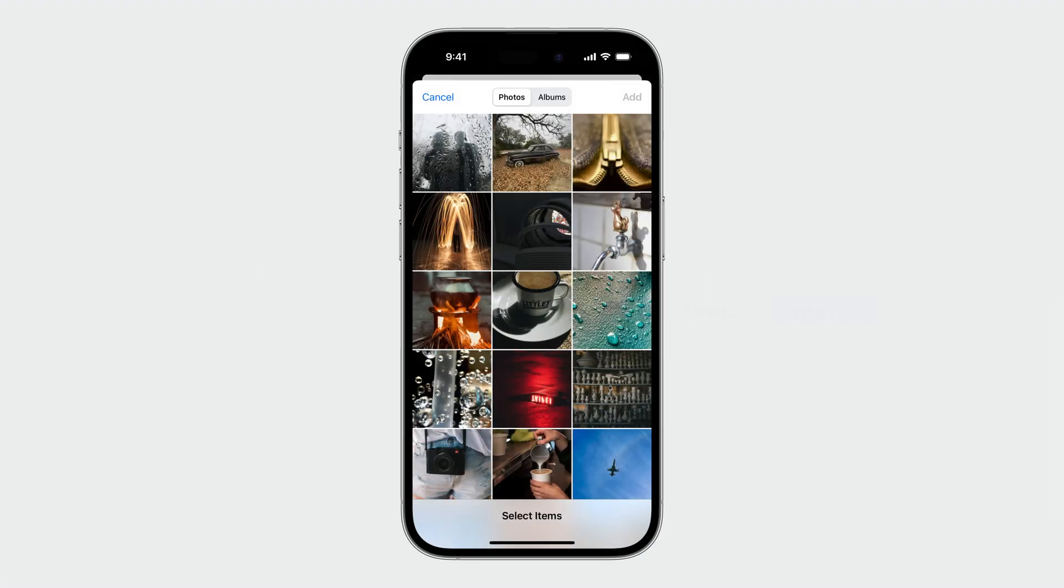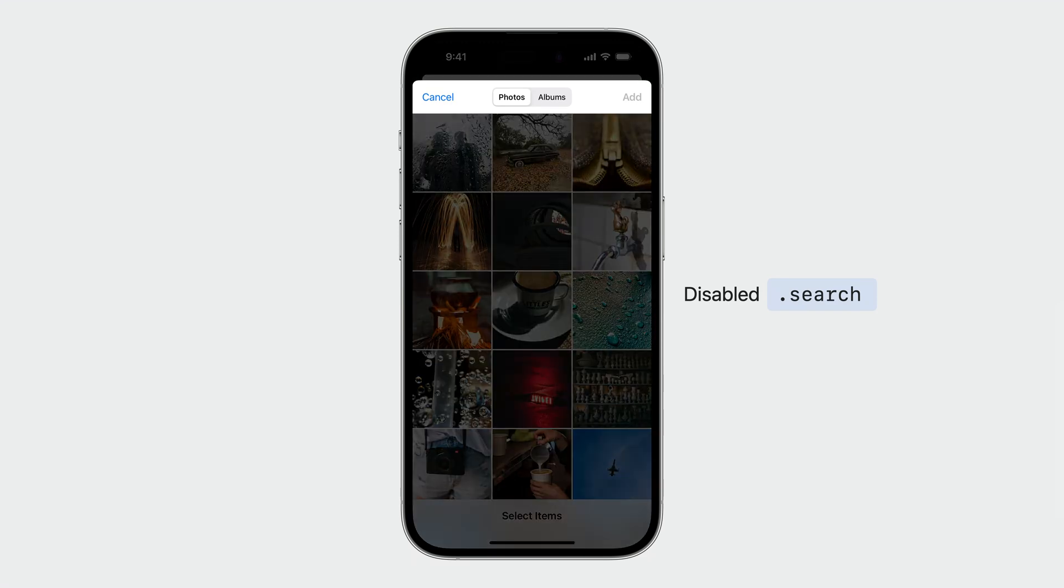Next, I will walk you through picker capabilities that can be disabled and how they will affect the picker UI.